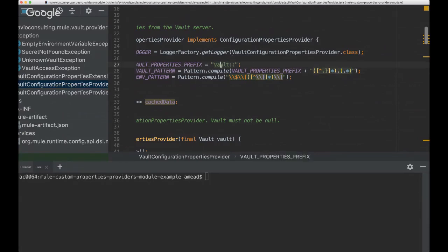If you want to pull this code in yourself, download it, you can change your prefix and do whatever you'd like, then put it in your own environment. Right now we don't have this available through the MuleSoft Exchange, however we are working on getting that in there as well.